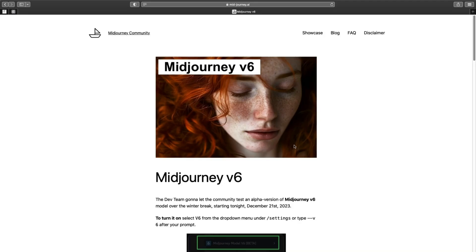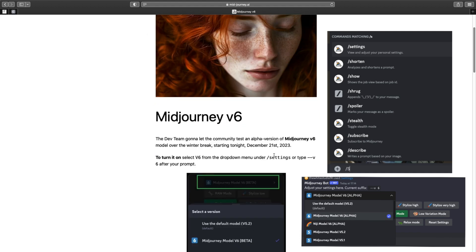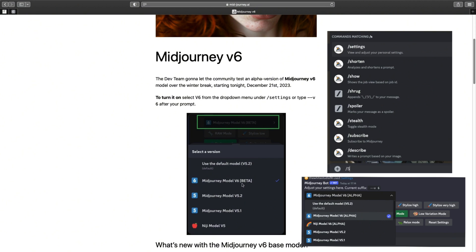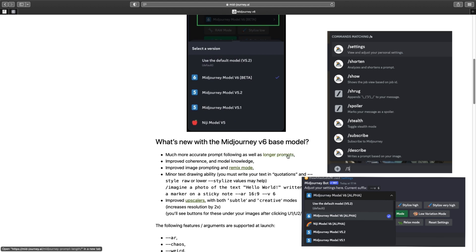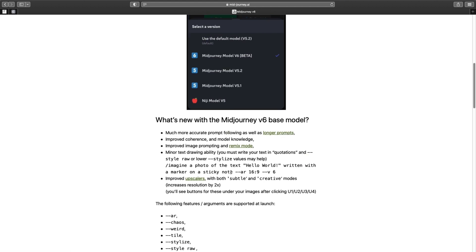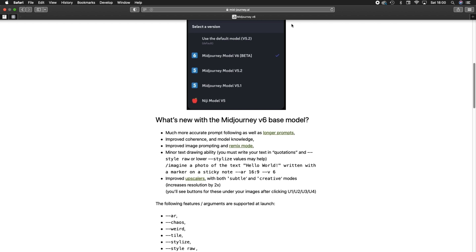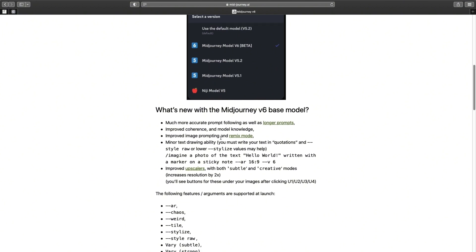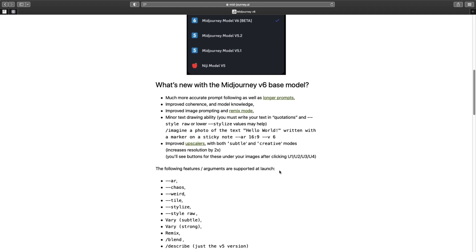Just in case you don't know how to activate Midjourney V6 — it's very simple. Type in your prompt area: /settings, press enter, and you will have a window pop up where you can select Midjourney V6. Have a look at the new guideline for V6 because everything is explained very simply on midjourney.ai, where you can find all the tips and tricks to write a very efficient prompt. It's best for you to read through it yourself.